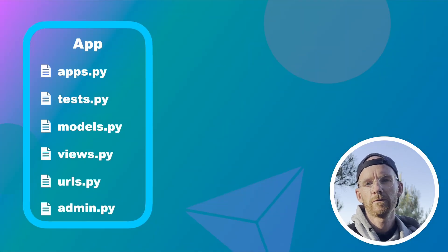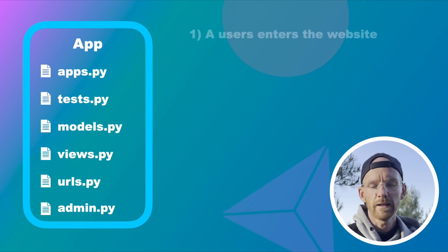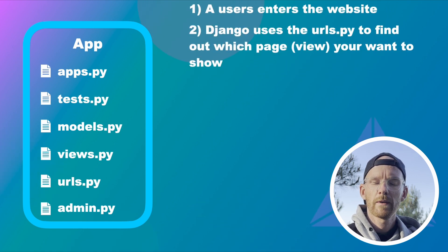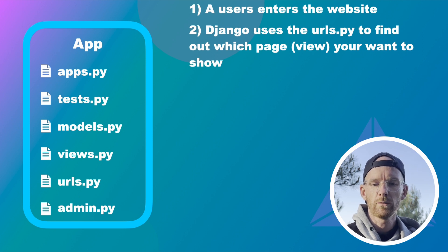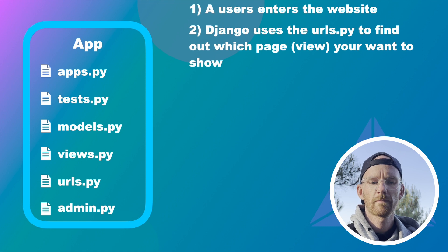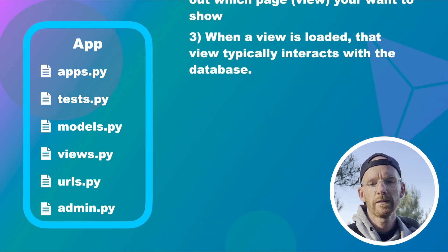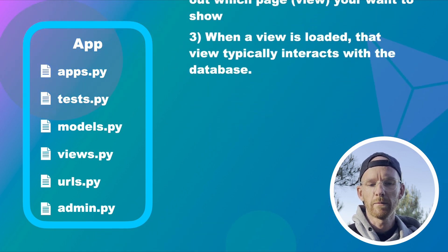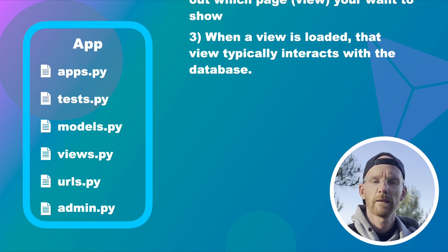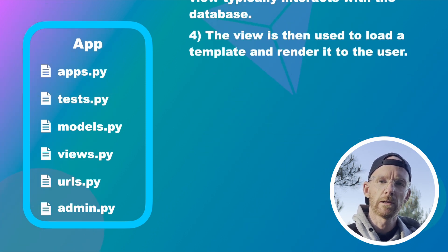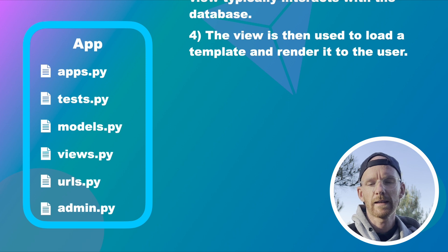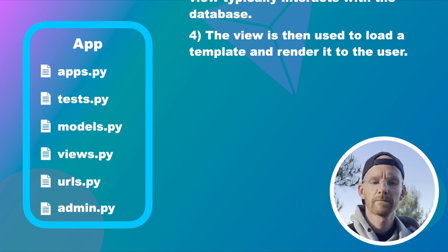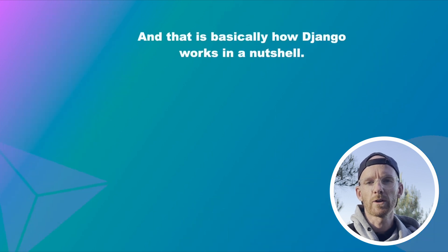So the flow for Django is something like this. A user enters the website. Django uses the urls.py to find which page or view to show. And when the view is loaded it typically interacts with the database for pulling information. And then the view is also used to load and render a template with the information from the database. And that's basically how Django works in a nutshell.